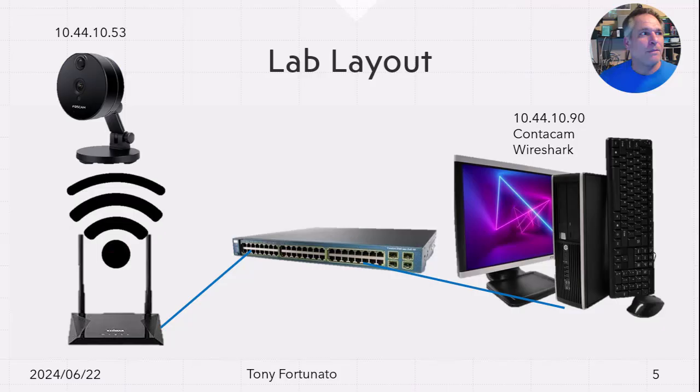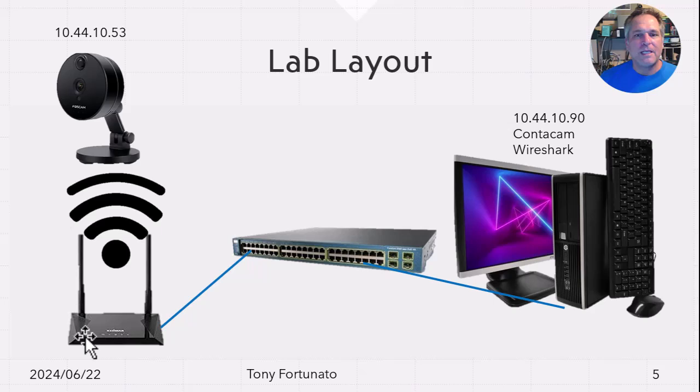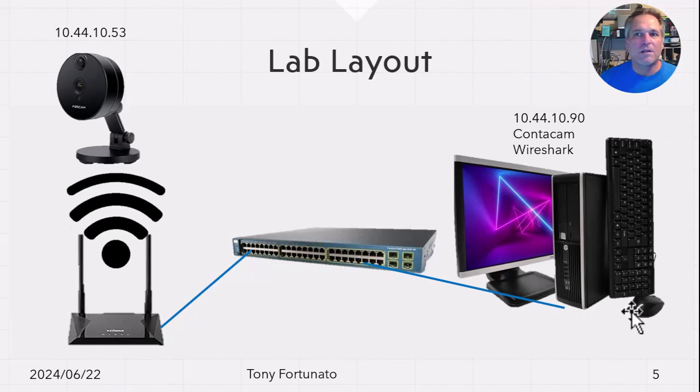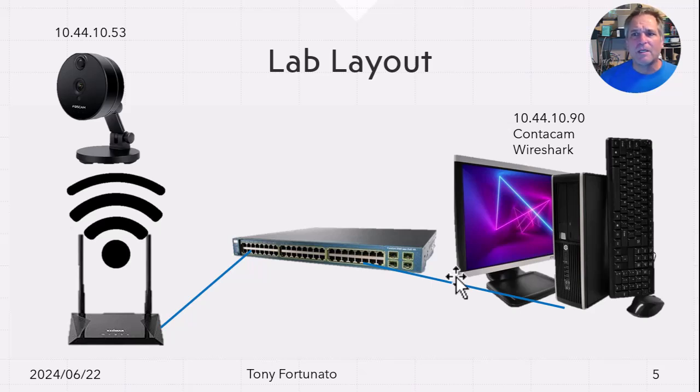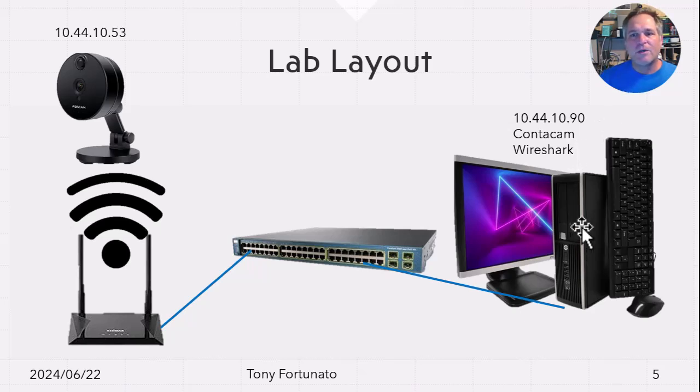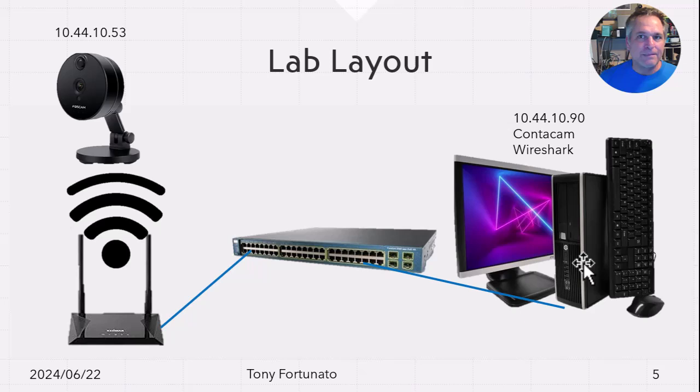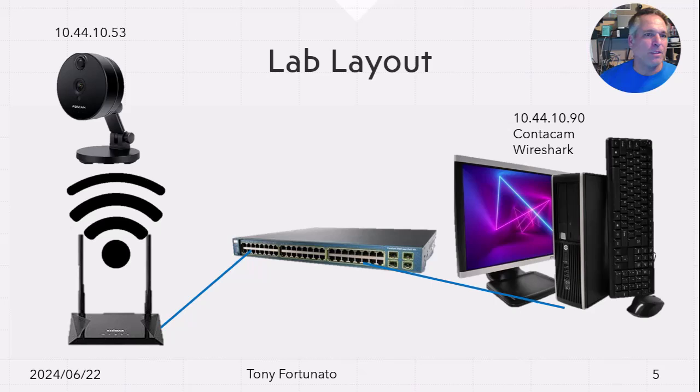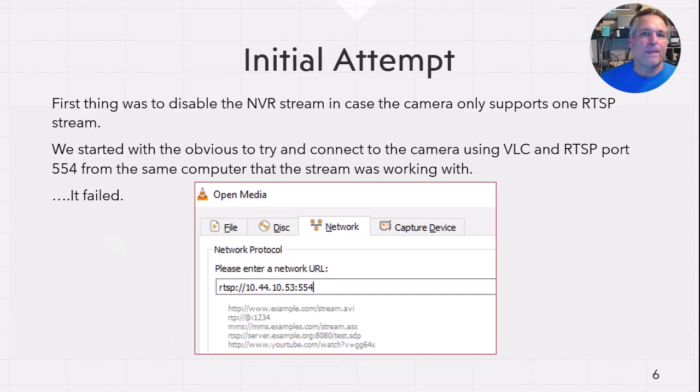Even if you just draw it on a scrap piece of paper, take a picture with your phone. I've done that many times with documentation, to be honest with you. So the lab layout is simply this camera, Wi-Fi, this access point, this switch and this, we're going to call it a computer, NVR, whatever you want. It's running this pretty cool software called ContaCam. I've used it personally for a while. I love it. And Wireshark. So again, very simple setup, super simple. I don't want anybody to get distracted with any kind of details that we don't need to be.